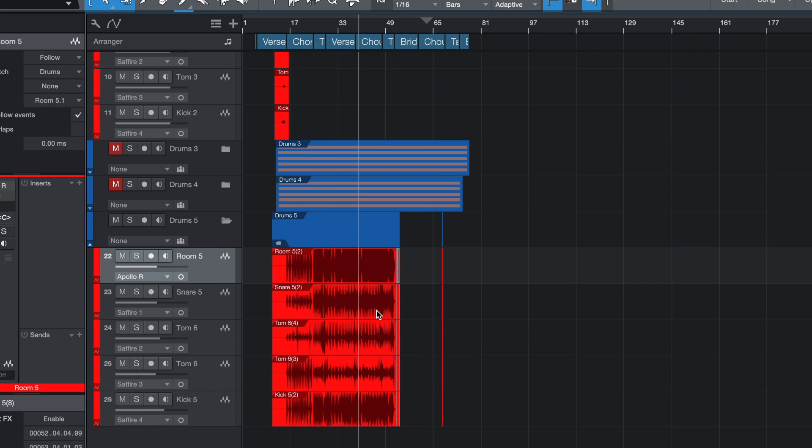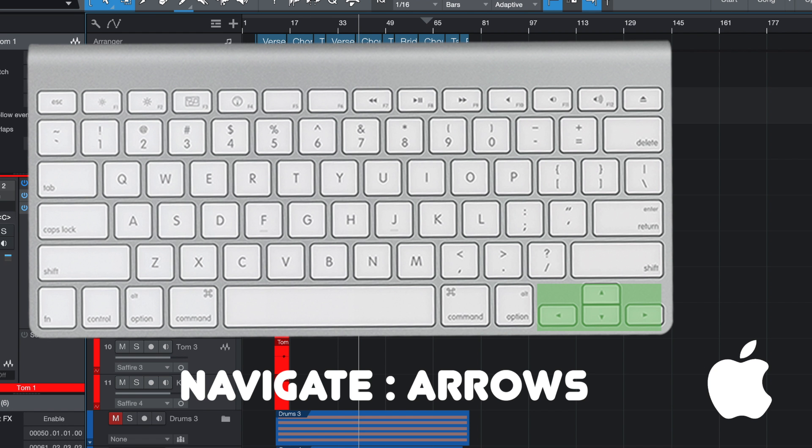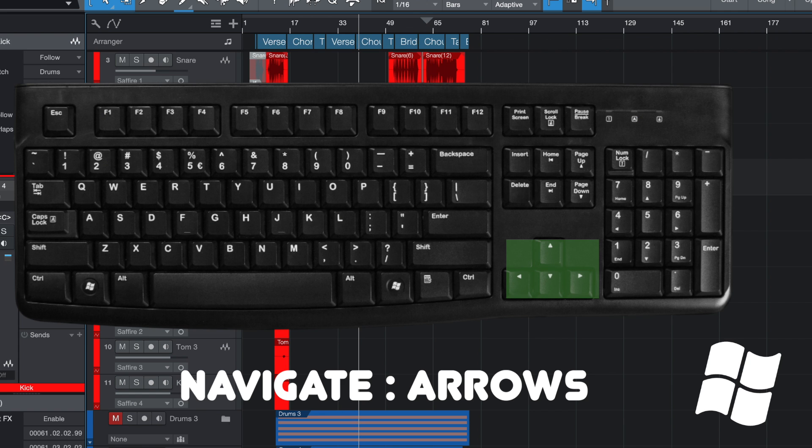This next shortcut may seem intuitive, but you may not use it that often — the arrow keys. With the arrow keys on your keyboard, whether you're using Mac or Windows, you can navigate through your project. The up and down arrow keys go from track to track, so you can move from a kick drum track to an acoustic guitar track. The left and right arrow keys navigate across the project, moving from audio region to audio region or MIDI note to MIDI note. Use those arrow keys to save time rather than reaching for a mouse.